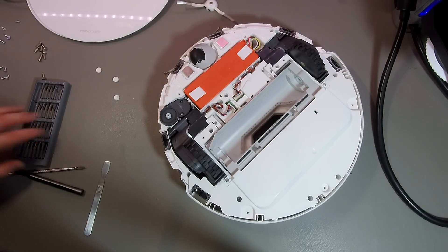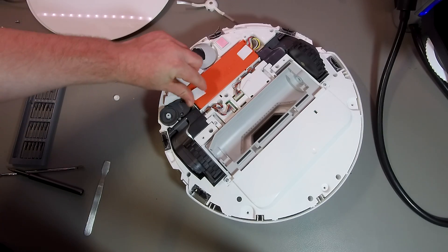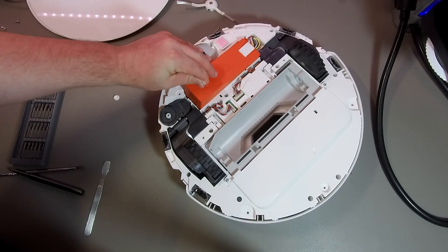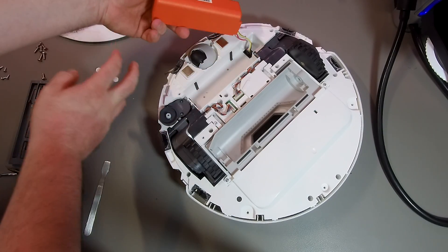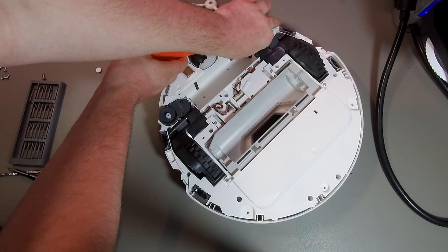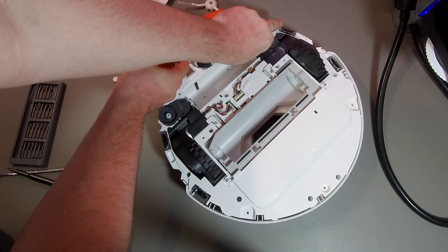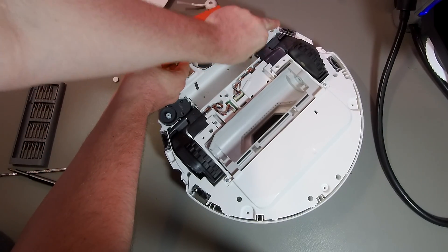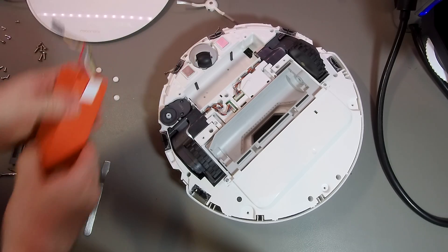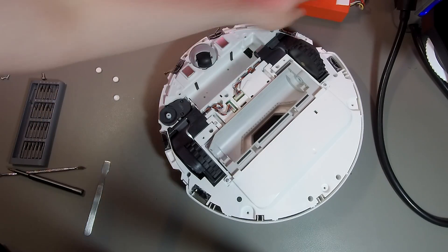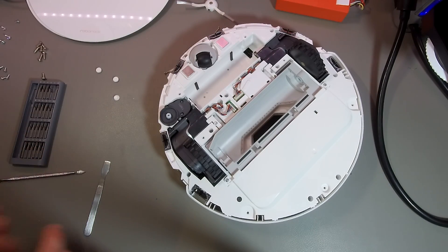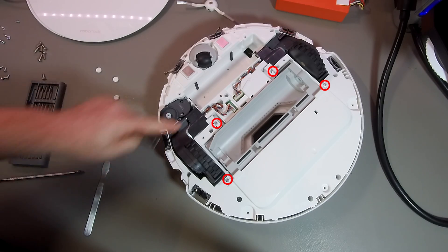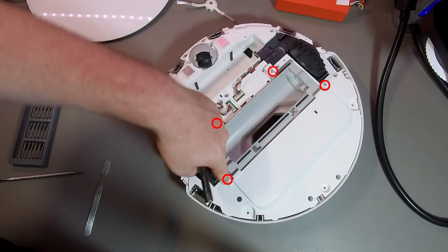Now we've removed the battery. If you remove the battery, you need to be a little bit careful with the connector, so just don't pull it and break something off. And now we've removed the brush assembly.